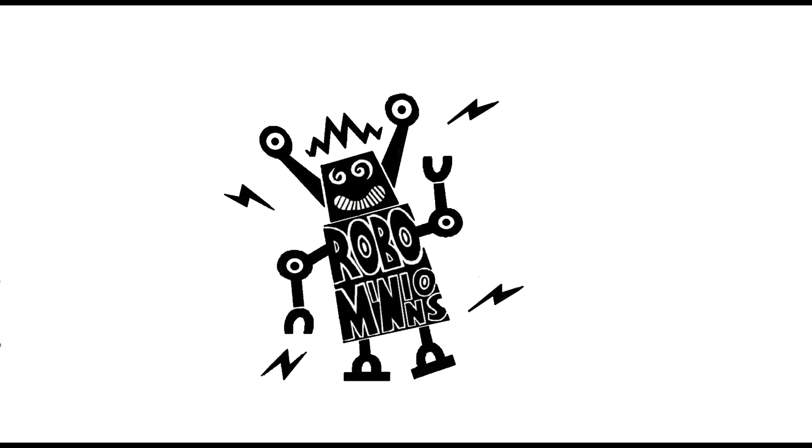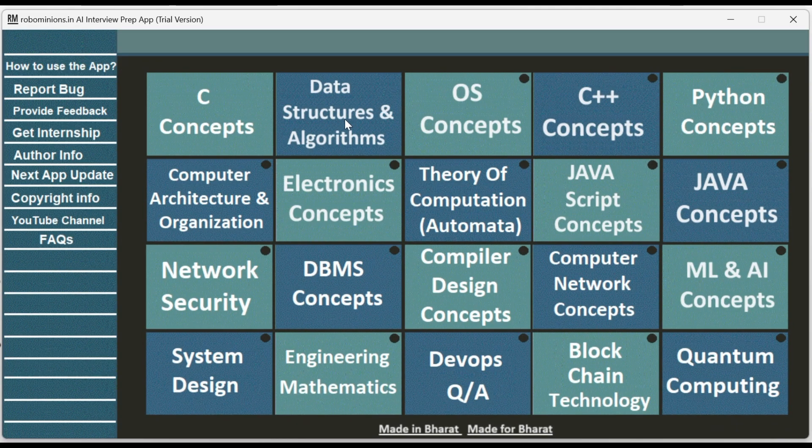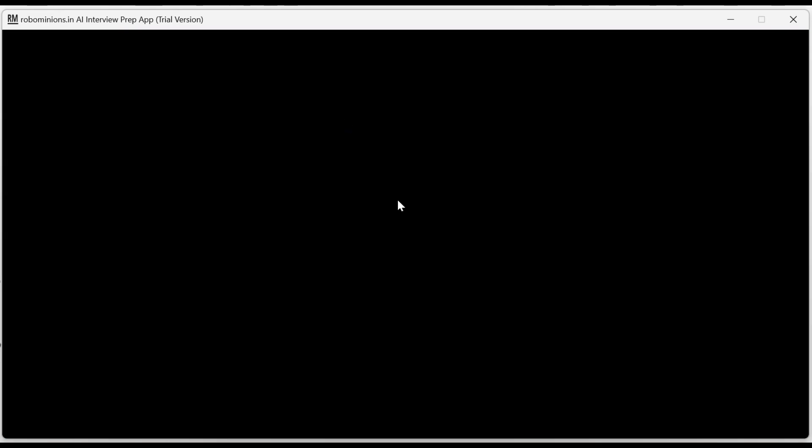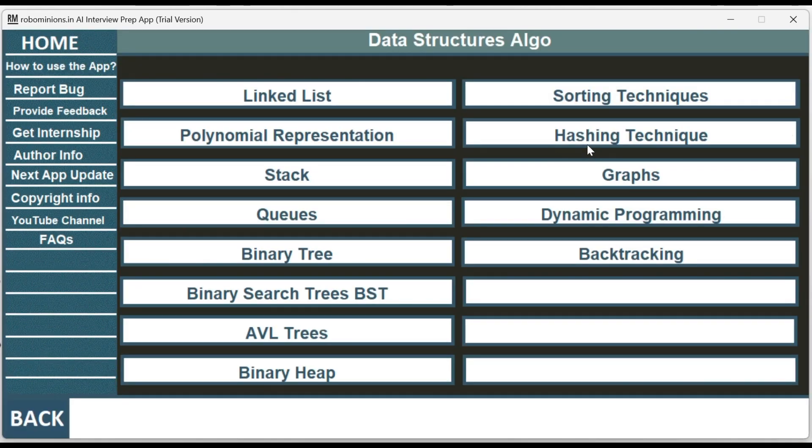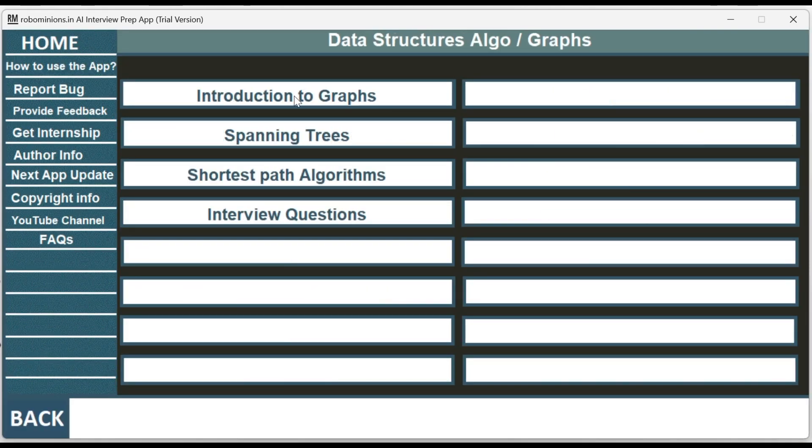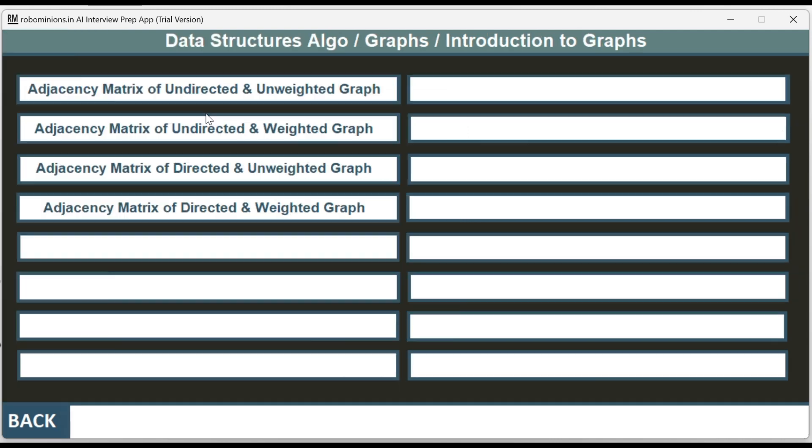Welcome back to Robominions.in. Today's topic is introduction to graphs, where we will be looking at adjacency matrix of undirected and unweighted graphs.